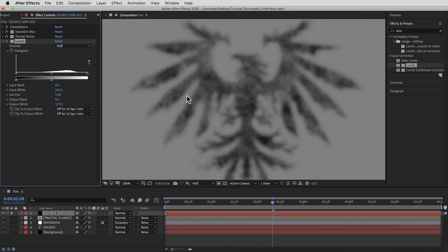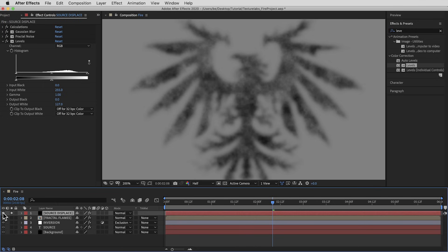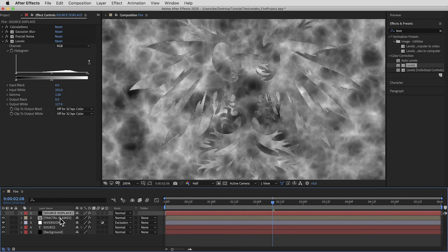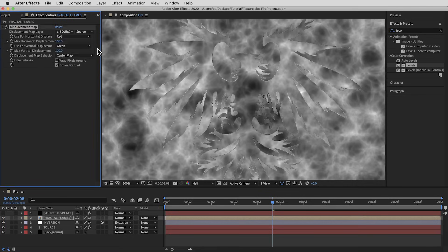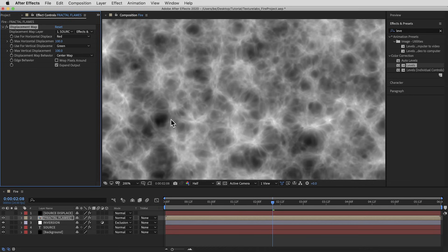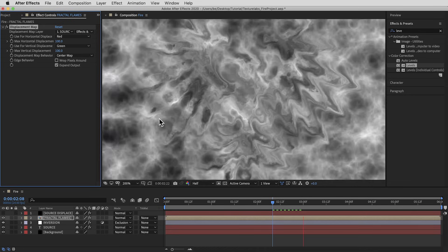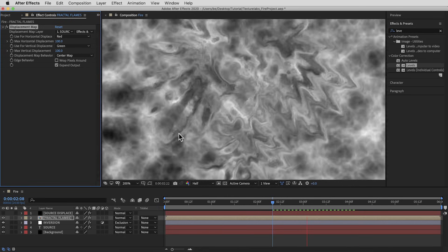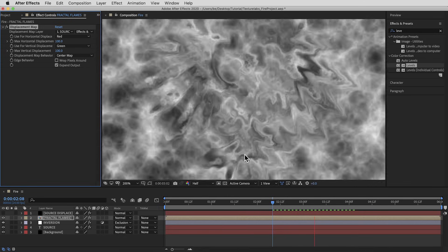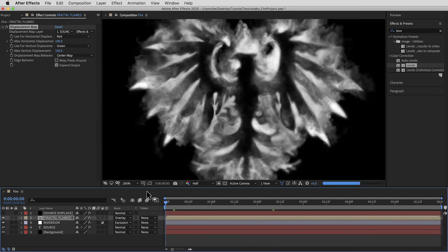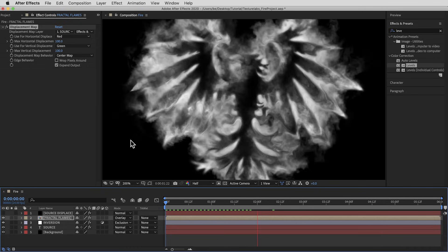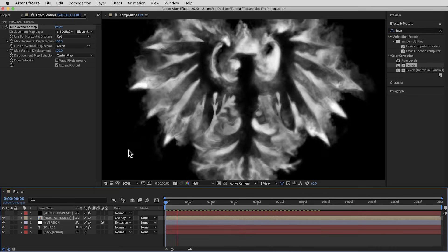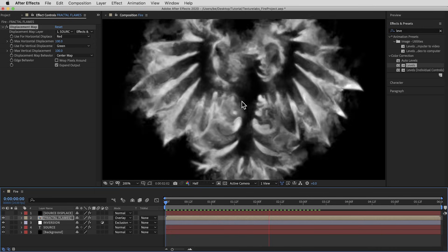The displacement map is ready to go — we don't even need this layer visible; it's just a reference. I'll turn it off. Back on the Fractal Flames layer, I'll keep the displacement all the way up at 100 and 100 but point it at the Source Displace layer set to Effects and Masks. Now we get this nice flow that kind of wraps around the shape, and the fractal noise gives it some distortion. I'm gonna set this layer to Overlay mode and check out the animation so far.